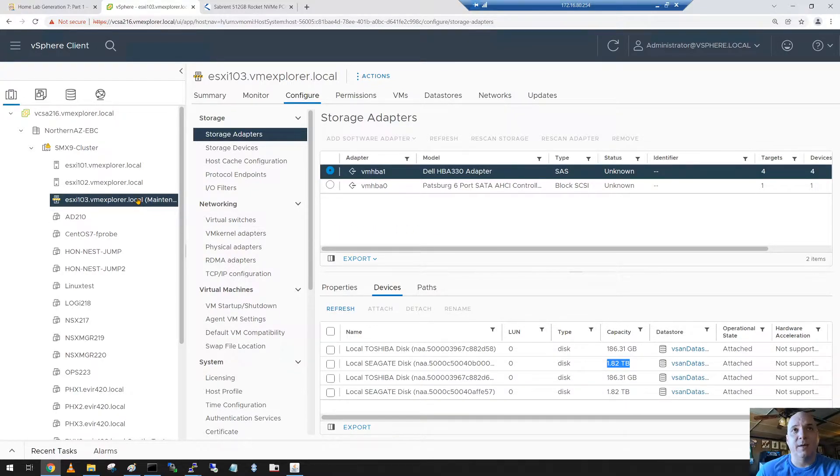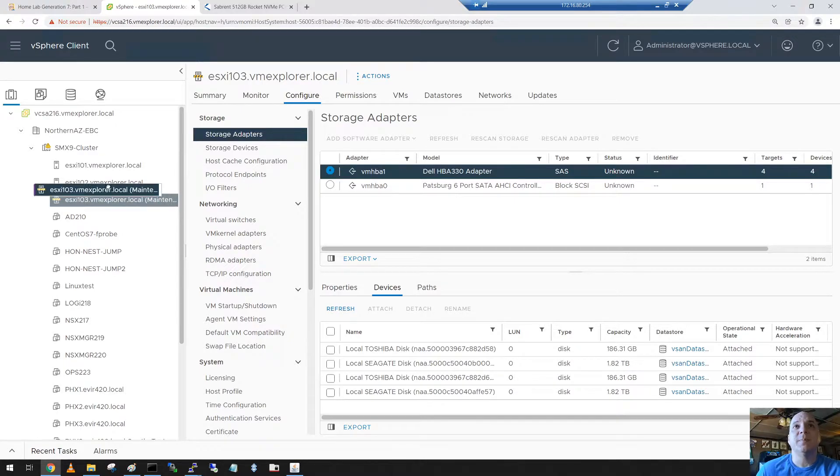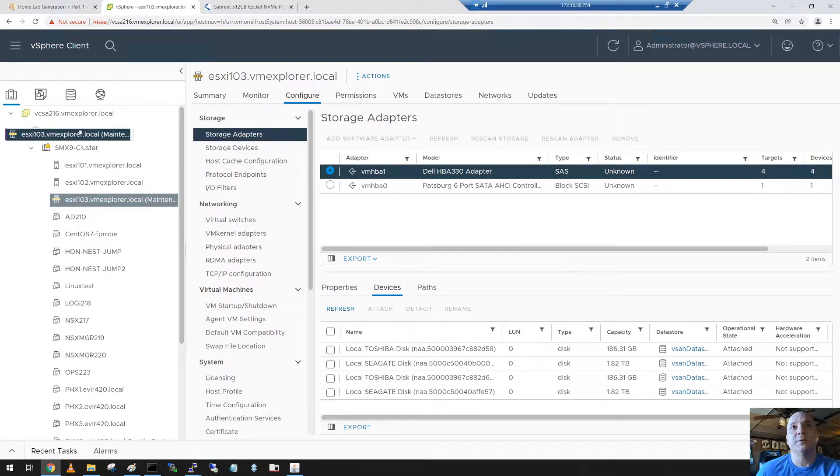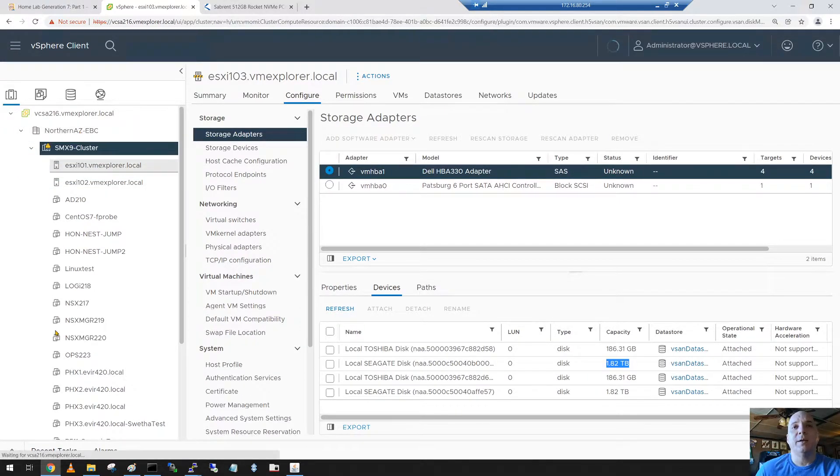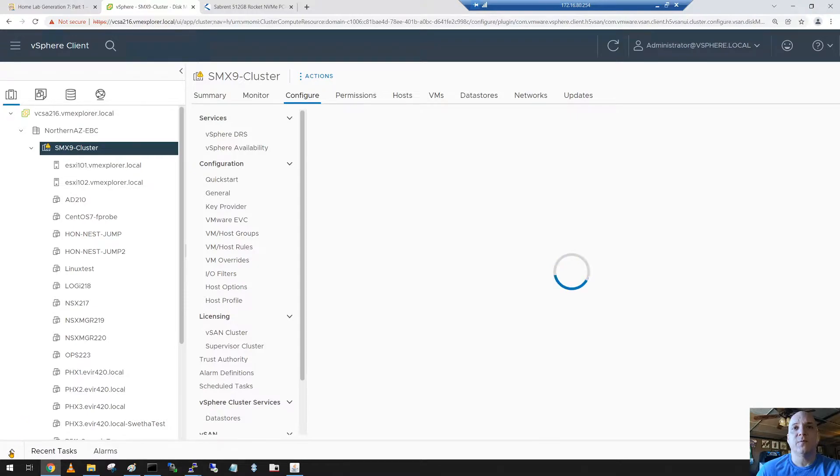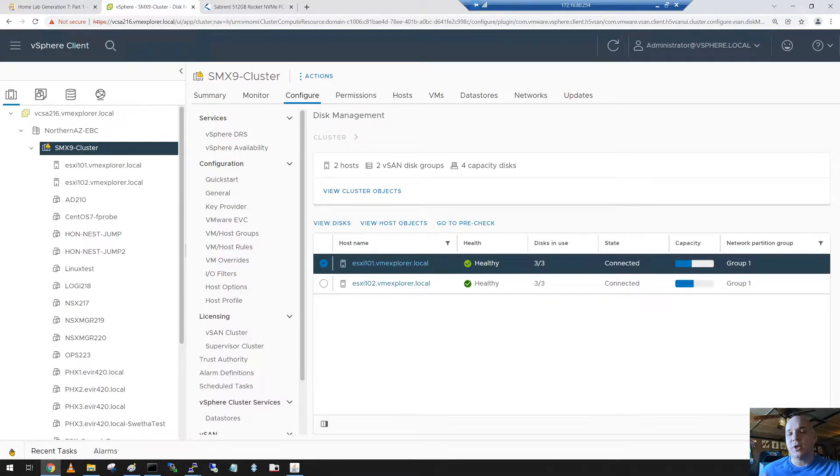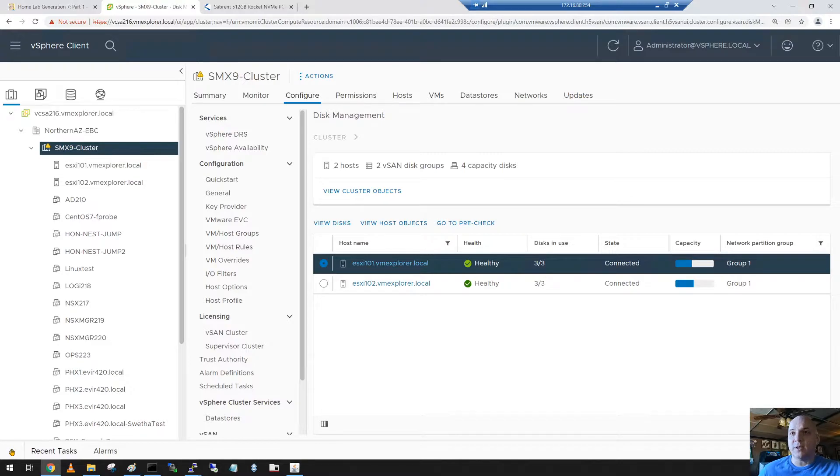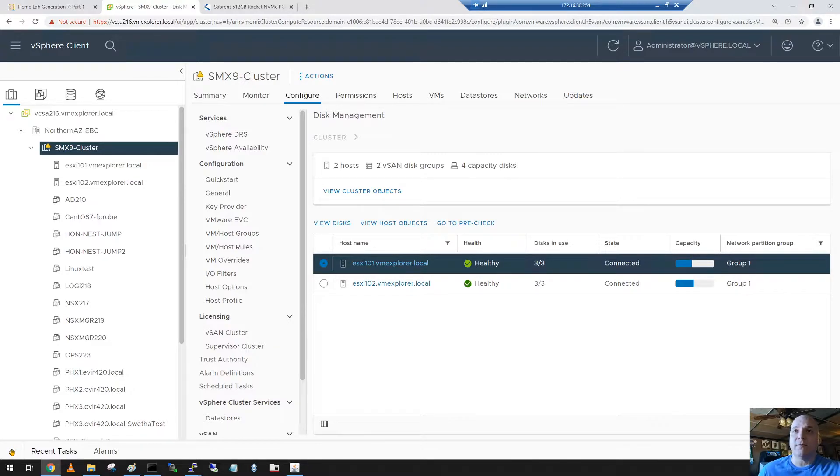So the first step, get it into maintenance mode. Once it's in maintenance mode, the next step is remove it from the cluster. So I'm going to pull it out here and there's a reason for that. That will enable it after I shut it down and remove the disks, the flash disks, and add in the NVMe, power it back on, validate everything is here. It makes it easier to reintroduce that back into vSAN and then allow it to do its replication steps.